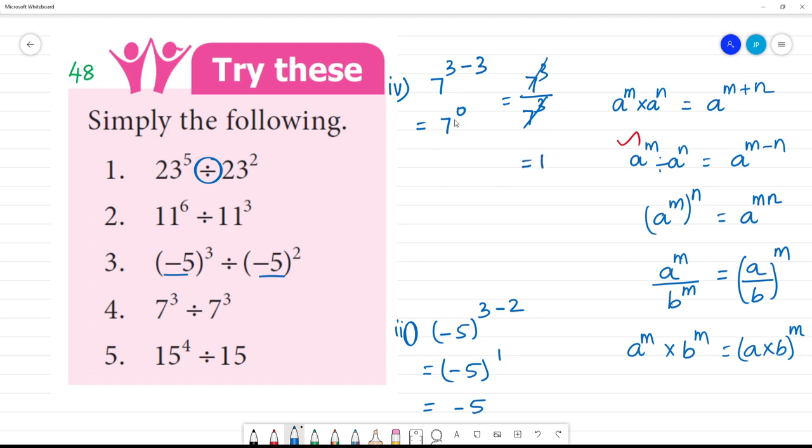Anything to the power 0 equals 1. So 7 to the power 0 is 1. The answer is 1. Clear?